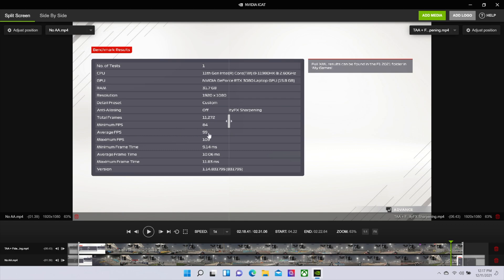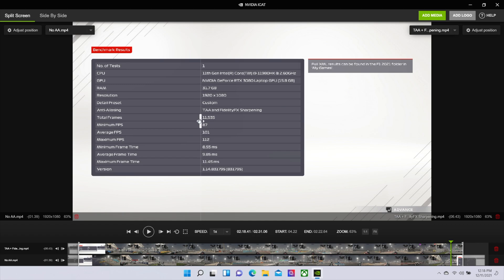Looking at performance, the average was almost 100 without AA at 99 FPS, and actually 101 FPS with TAA and image sharpening enabled. That doesn't mean it's actually faster — the game is re-simulating, so there's a little margin of error. We're seeing basically the same performance, meaning adding FidelityFX sharpening is a free image quality improvement with no impediment to performance at all.